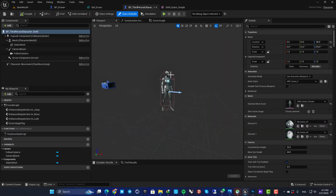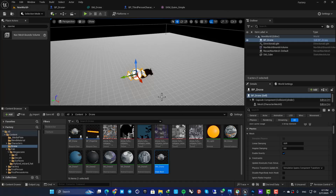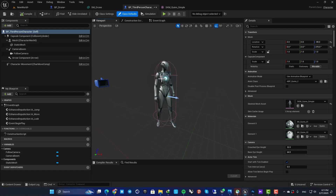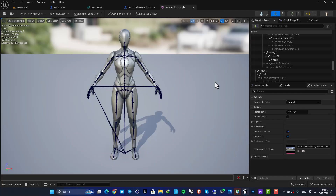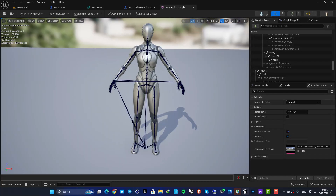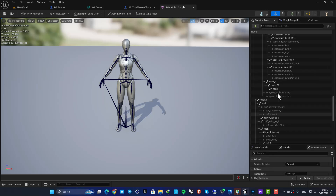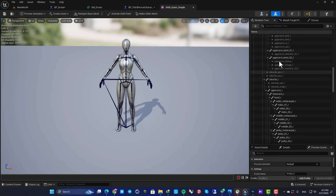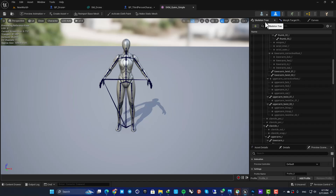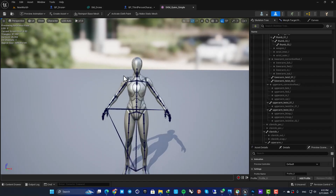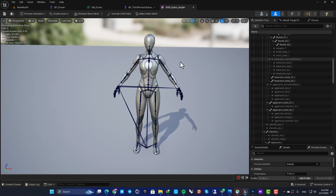We are going to start with our third person character's skeletal mesh. Here I have a third person template with my default character, and in the blueprint I have the skeletal mesh. In the skeletal mesh editor you can see the bones, and in the skeleton tree you can access different bones to attach sockets to.